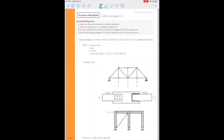Let's go ahead and put some of that in our notes. We have three common uses for tension members: trusses, connections, and braces.